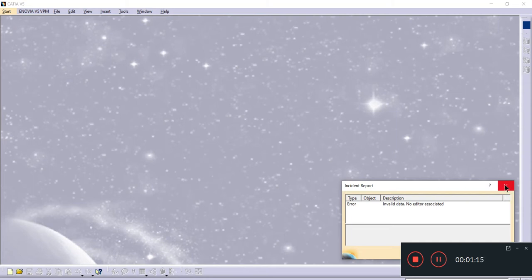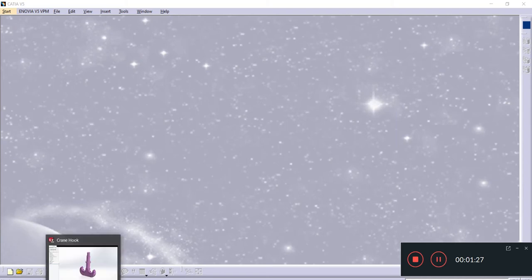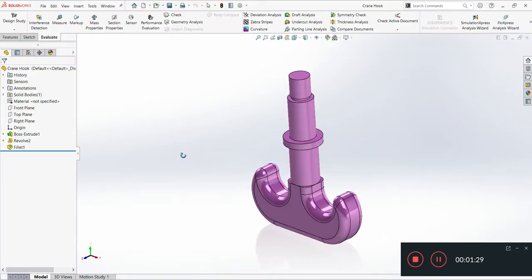So what I need to do is browse this SolidWorks file. This is the green hook component. First, you need to save this as a STEP file or IGS file.